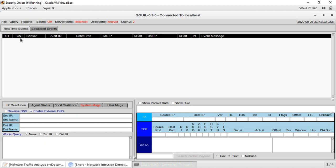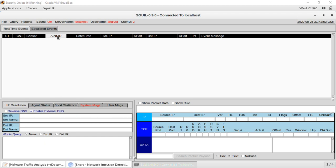The next field is 'CNT' — the counter — which shows how many alerts have taken place. Then we have 'Sensor,' which shows which interface captured the traffic. Then we have the Alert ID — every alert is given an alert ID by Snort IDS. Then we have date and time in UTC format.